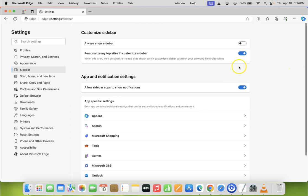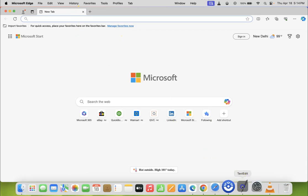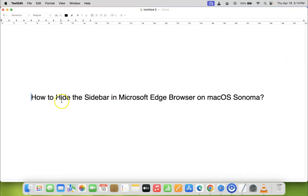So it's now done. After that, you can open a new tab and close the Settings tab. So that's it. In this way you can easily hide the sidebar in Microsoft Edge browser on macOS Sonoma.